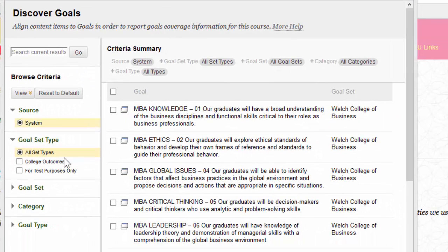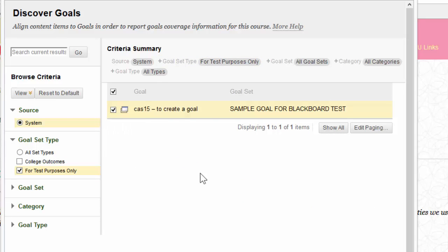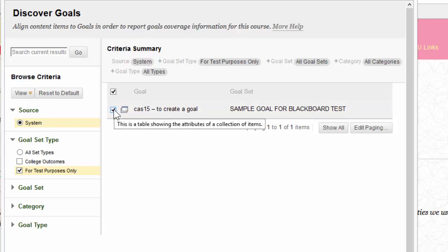From here you'll be able to see all the different goals. I'm going to select the goal that we created in the previous video and click on that little box there until the check mark appears.